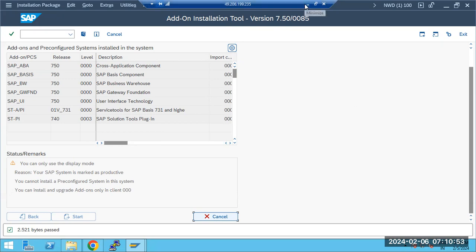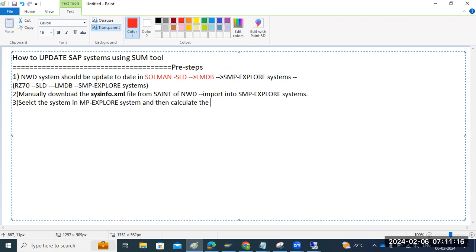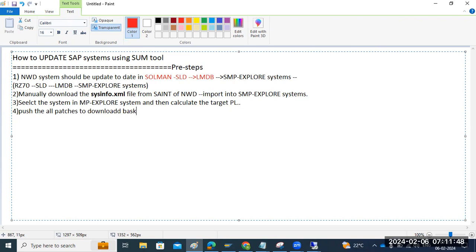If you don't have Solution Manager, manually download the sysinfo.xml file from SAINT transaction code, then import into the service marketplace Explore Systems. In SAINT transaction code, generate the sysinfo.xml file. Once generated, upload it into the service marketplace Maintenance Planner. Then select the system in Explore Systems in Maintenance Planner and calculate the target patch levels.